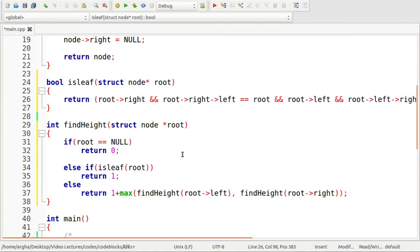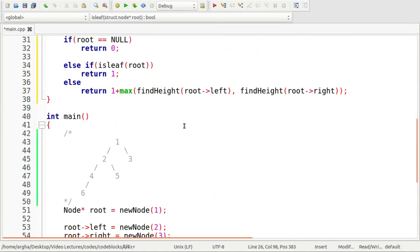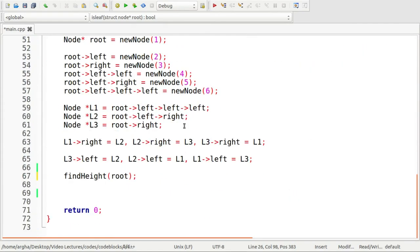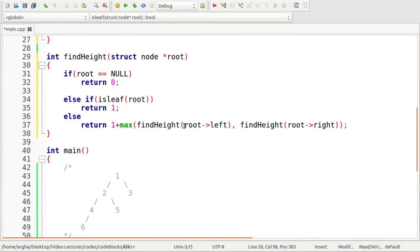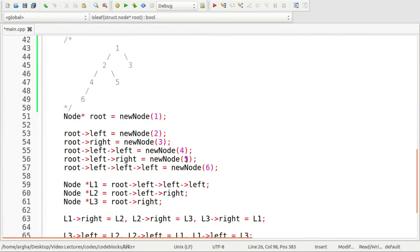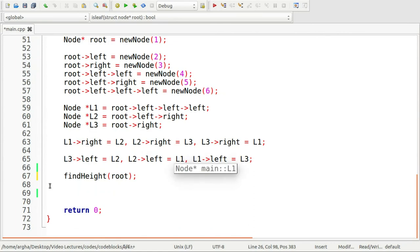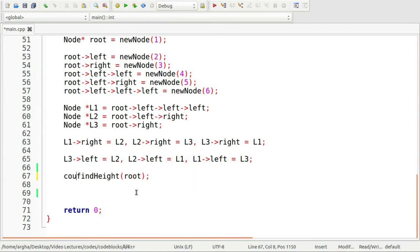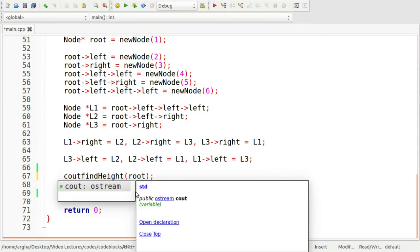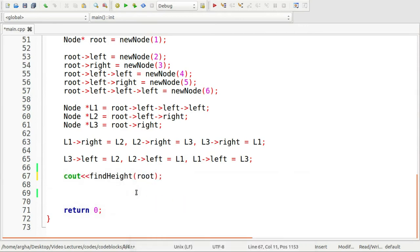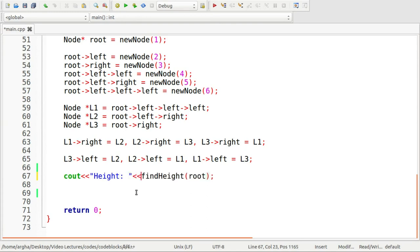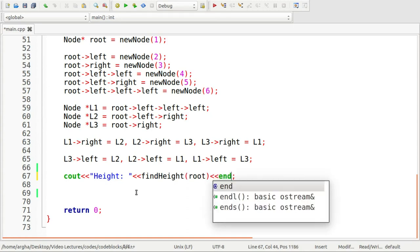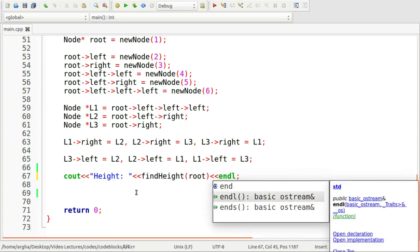It will either return true or false. Right. So what we'll do, I'll see out. Great. Let's now run this code.